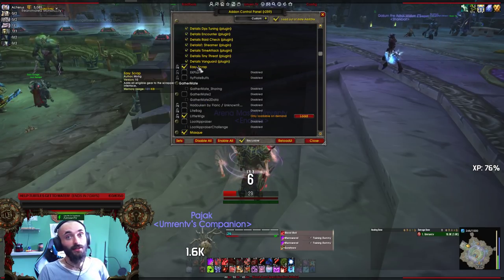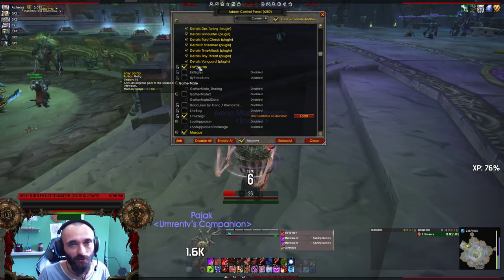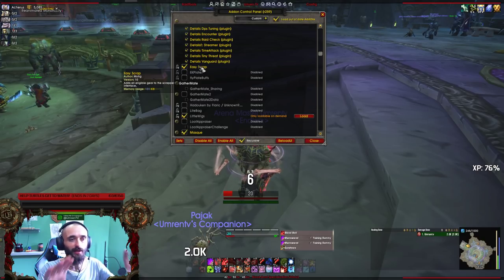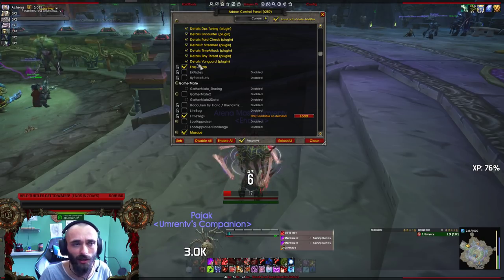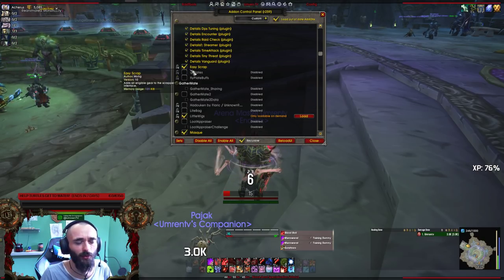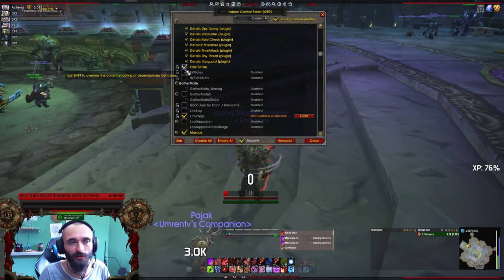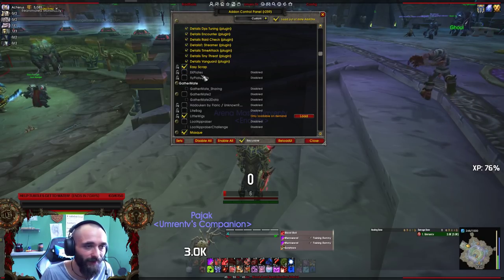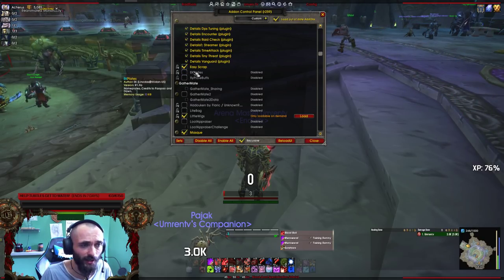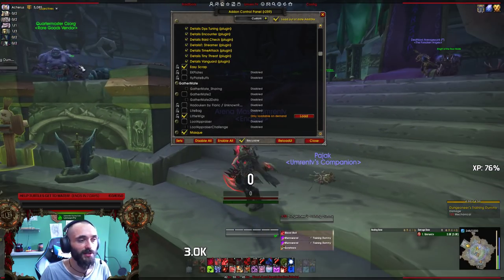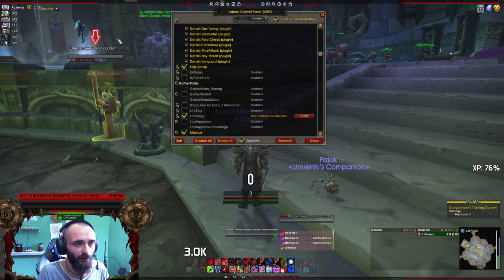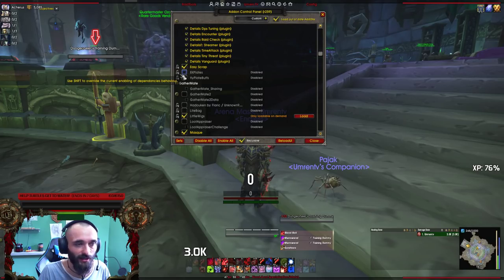Easy Scrap is a nice add-on you need if you're crafting or farming a lot and want to scrap items. It puts a really nice frame on your scrap machine that lets you queue up items you want to scrap next, and you can also ignore certain items from scrapping. EK Plates is an add-on that gives you nice name plates — the arrow and nice name frames — without installing a full UI.